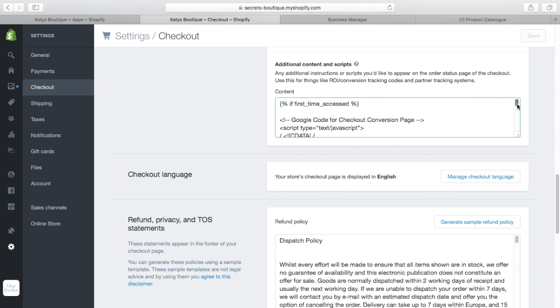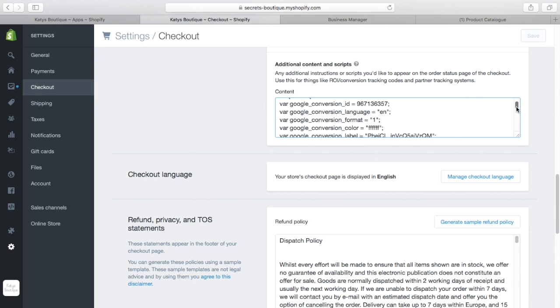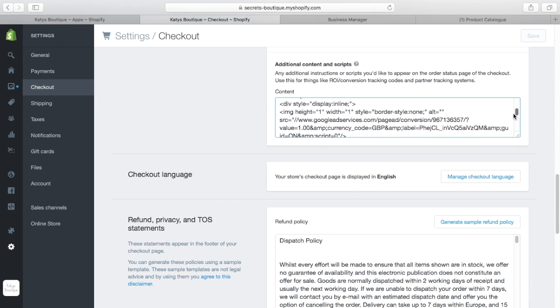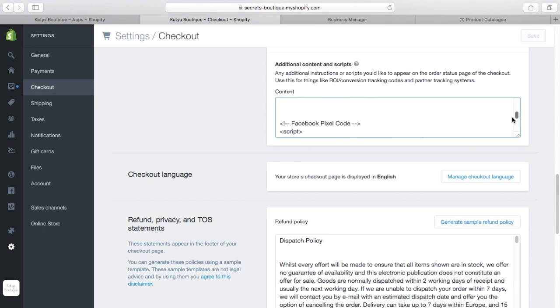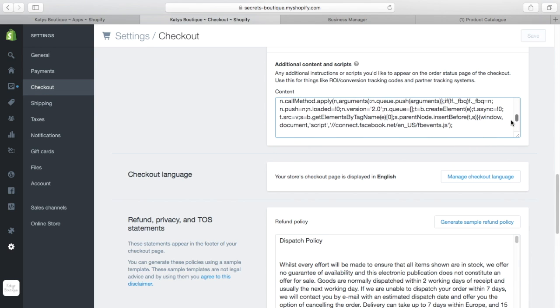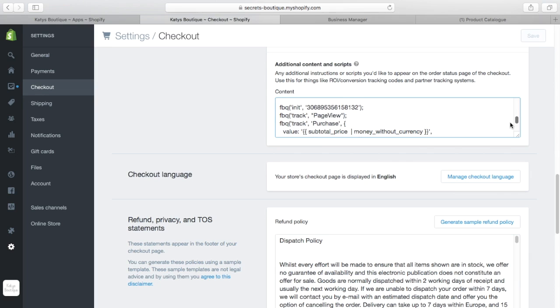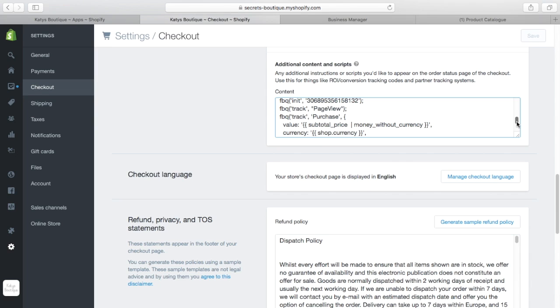So if I go back to my store and settings and checkout and look at the script that is firing on checkout, you will see I have additional information in my Facebook script. So if I scroll down to it, eventually. So here's my Facebook additional code. So I've got the usual track purchase, subtotal price, money without currency. I've got all the usual stuff. So that tells Facebook that a purchase has been made. It tells Facebook how much the purchase was and which currency. It doesn't tell Facebook what you've bought. It just tells Facebook there's an order made. And here's the customer.